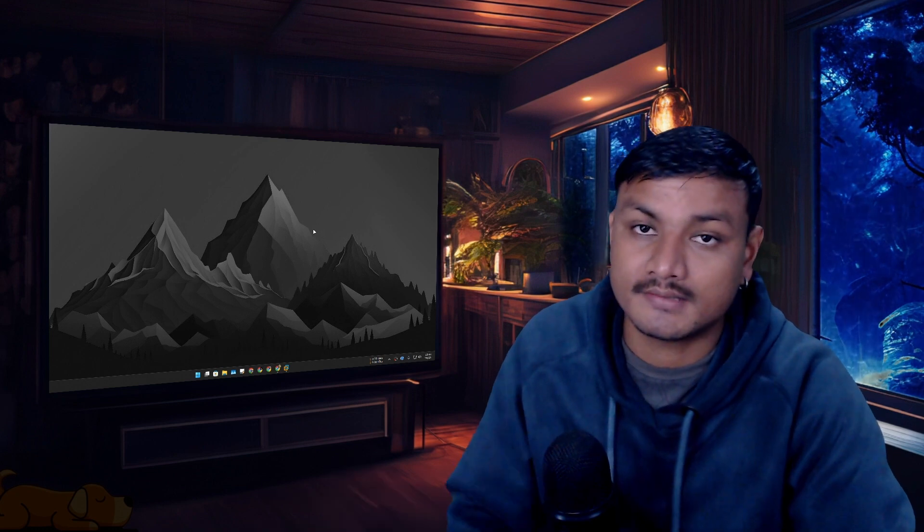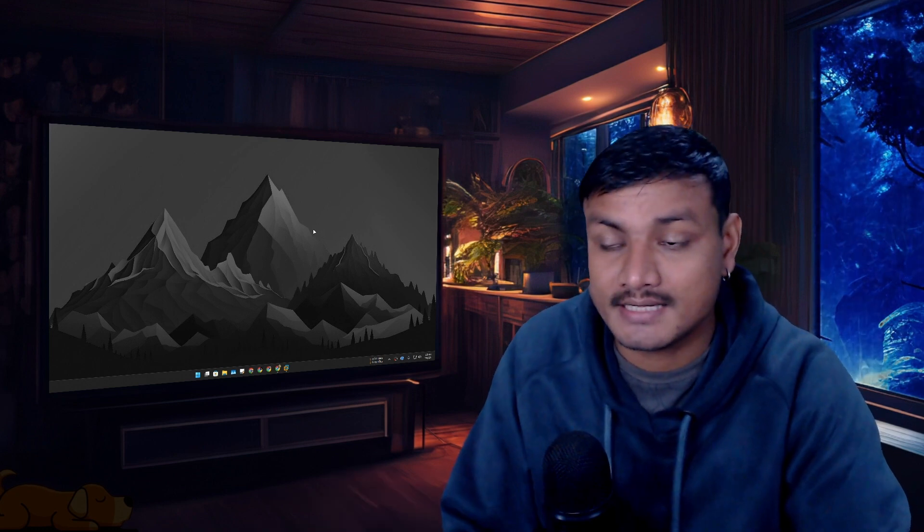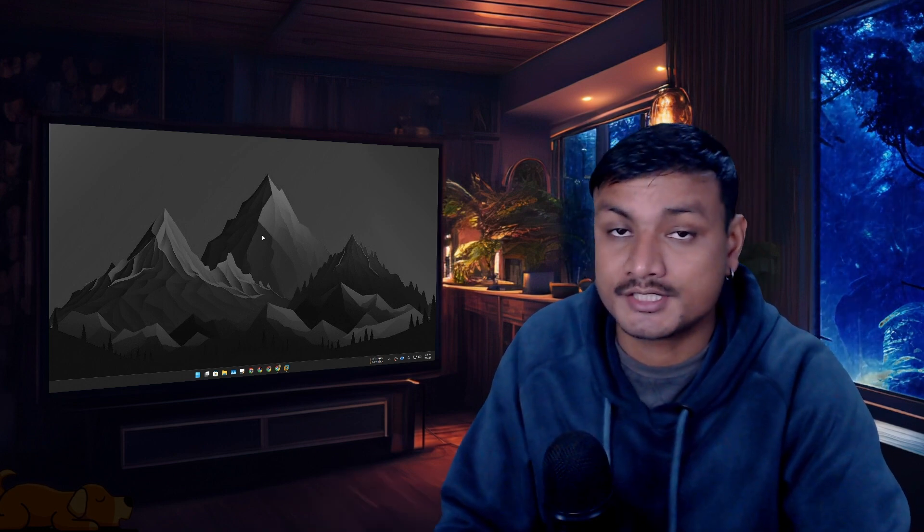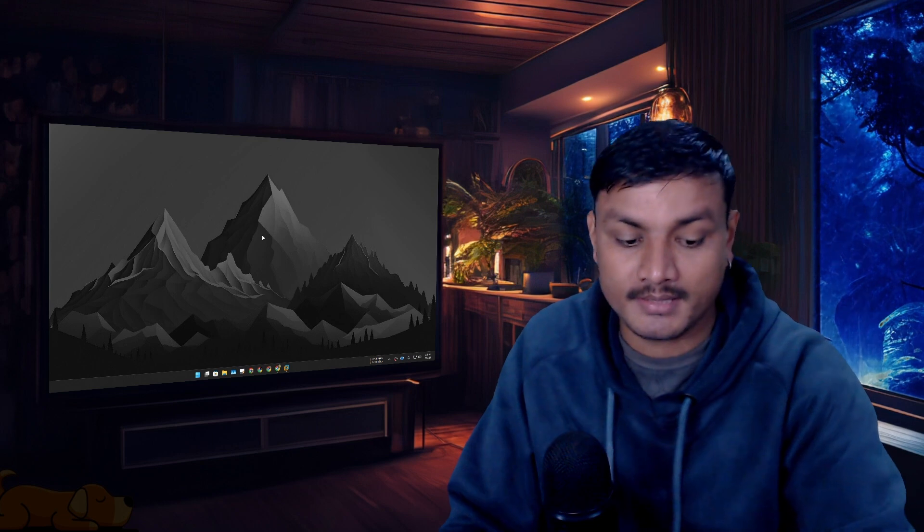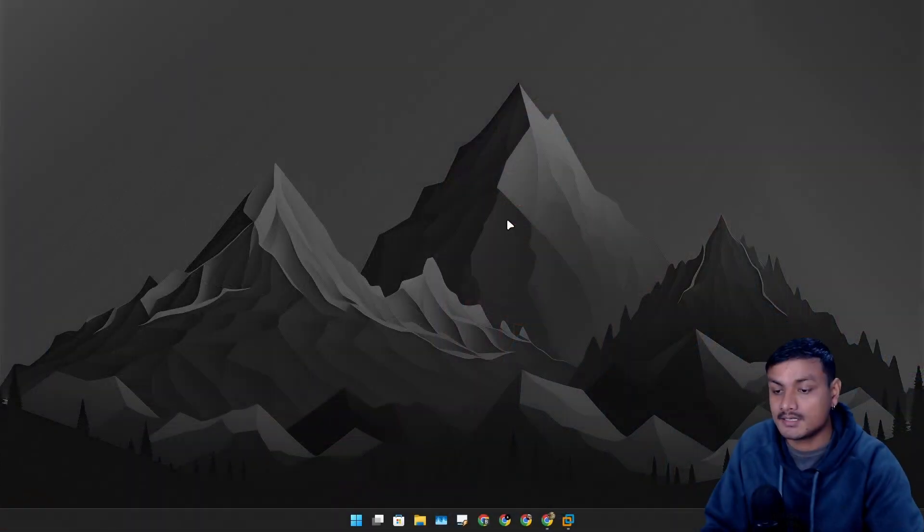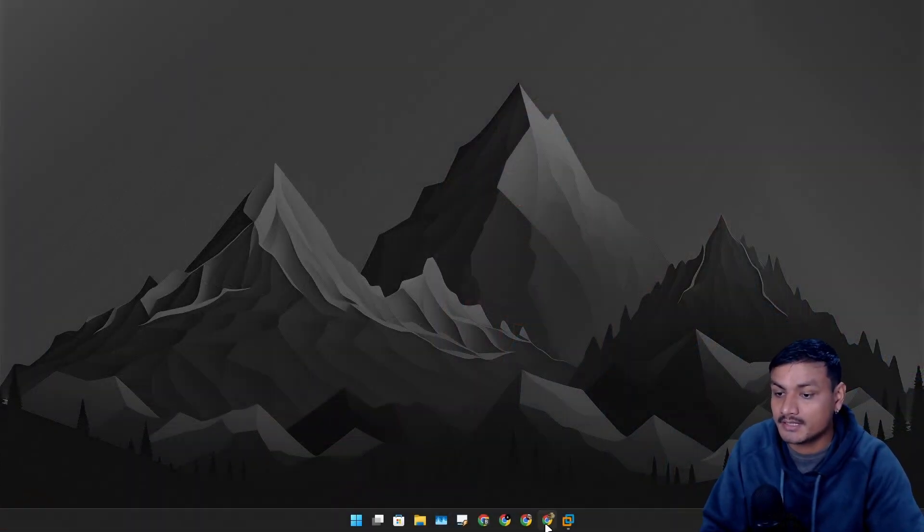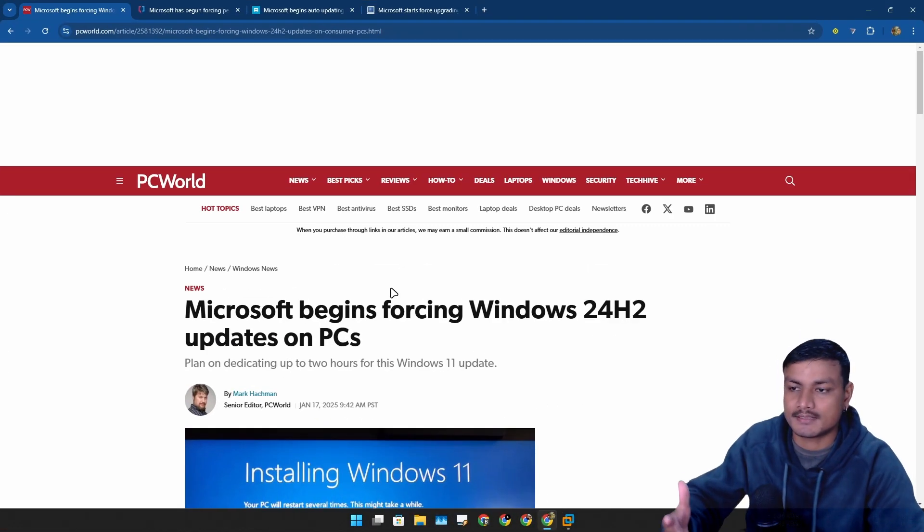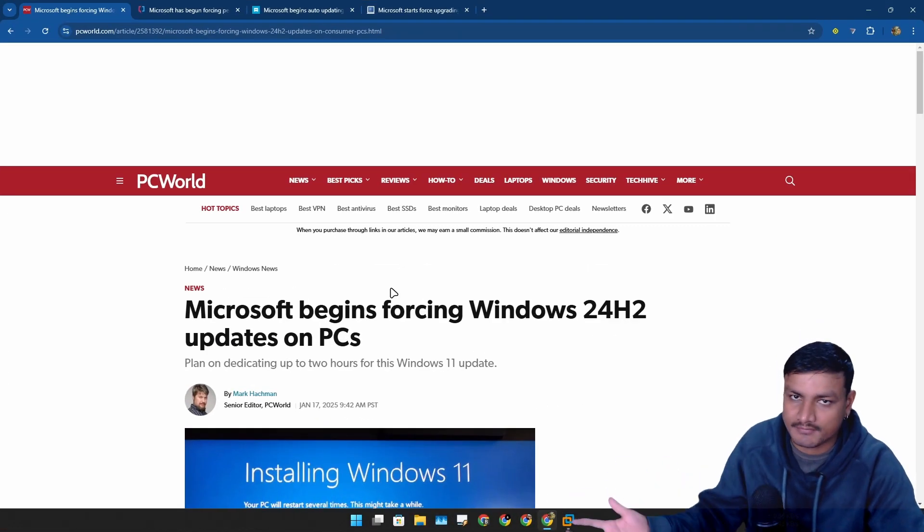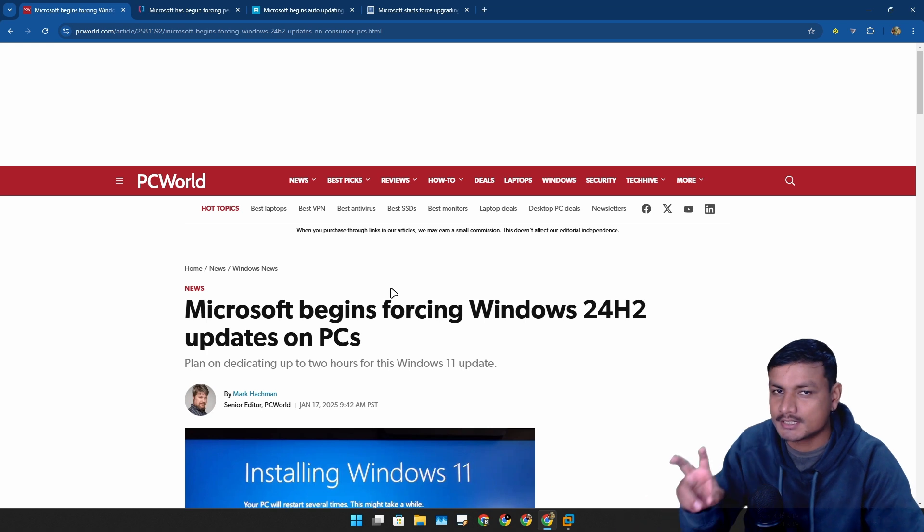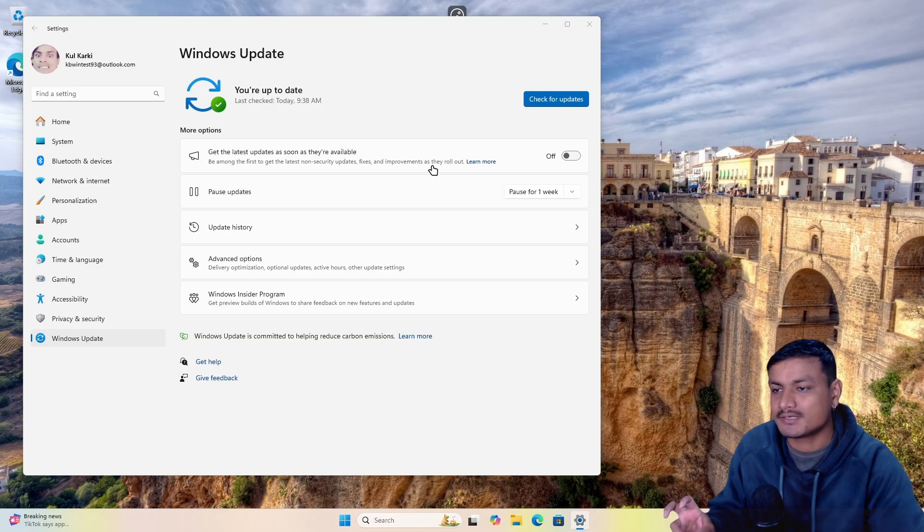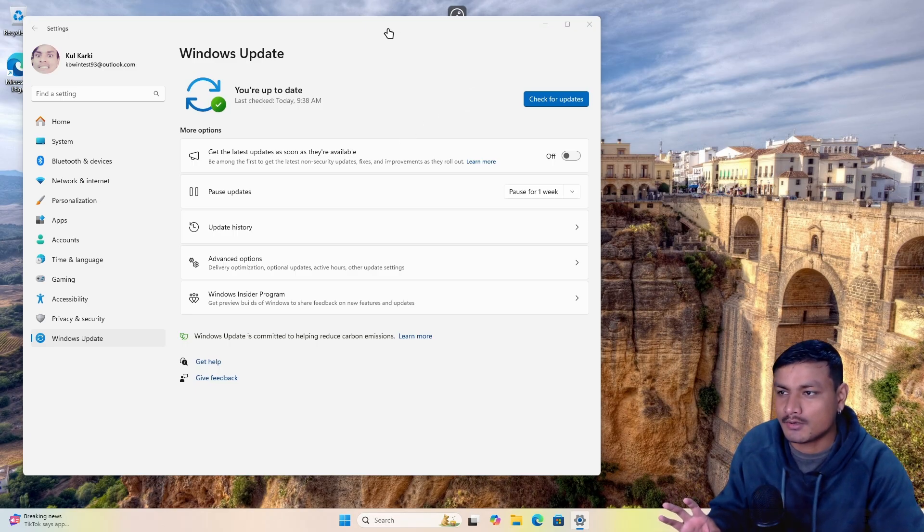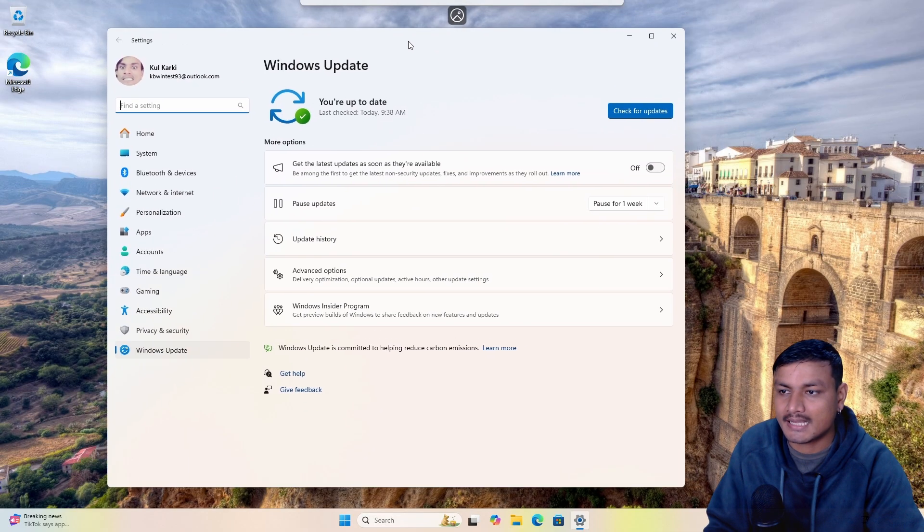It's time to prepare yourself for Windows 11 24H2 whether you like it or not, because it looks like Microsoft has already begun forcing this update to everyone slowly. I do have Windows 11 23H2 on VM but I haven't got this update yet.